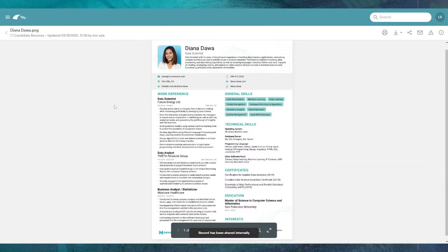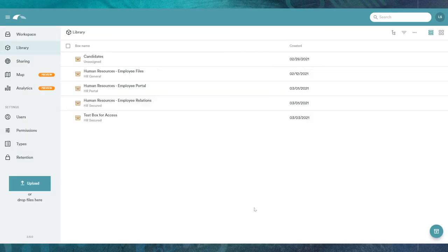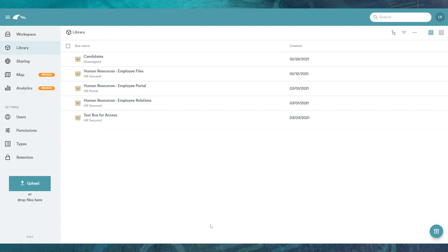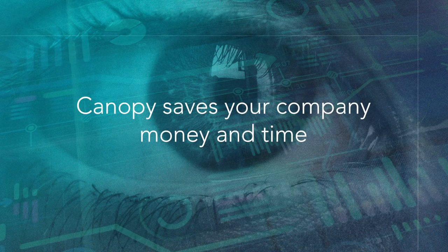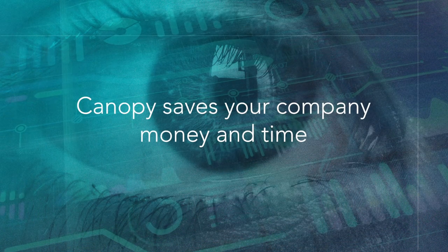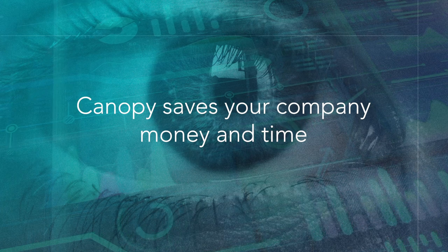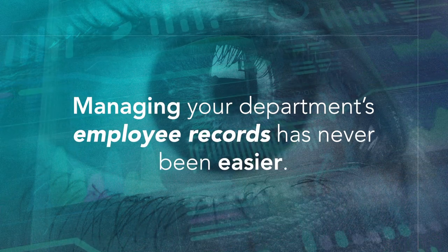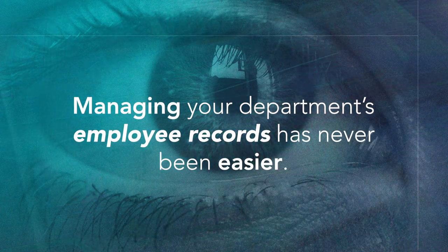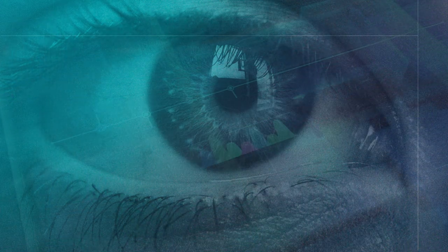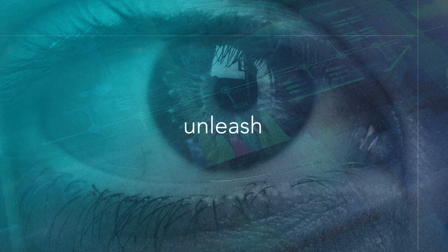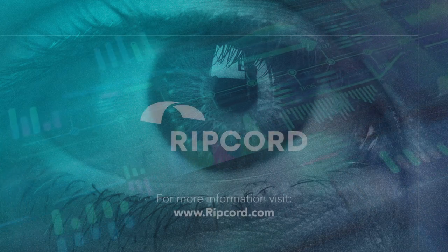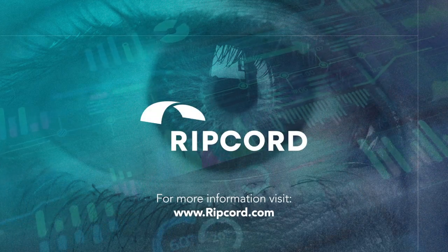In a matter of minutes, we were able to search through hundreds of employee records and new resumes and narrowed our search to the most qualified candidates, ultimately saving the company money and time. Managing your department's employee records has never been easier. It's time to unleash the power of your data with Ripcord.